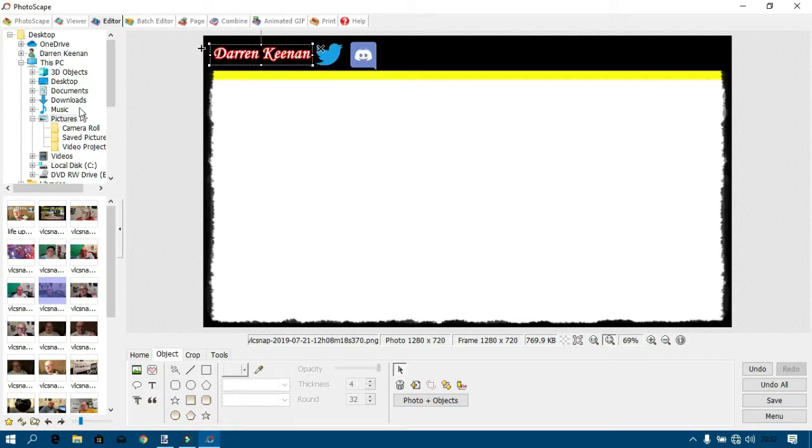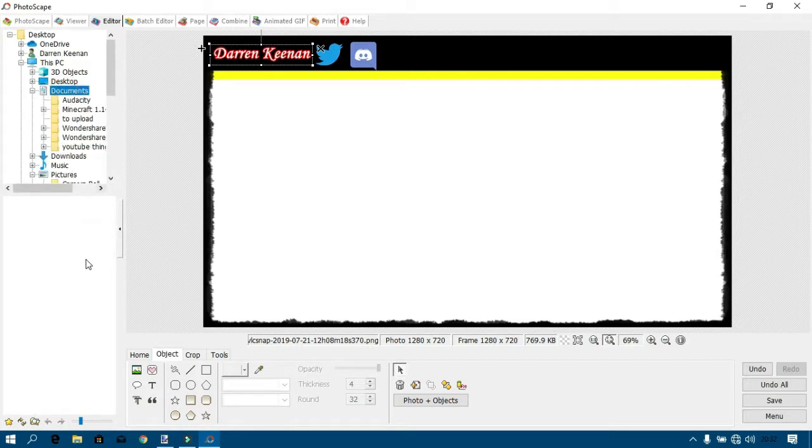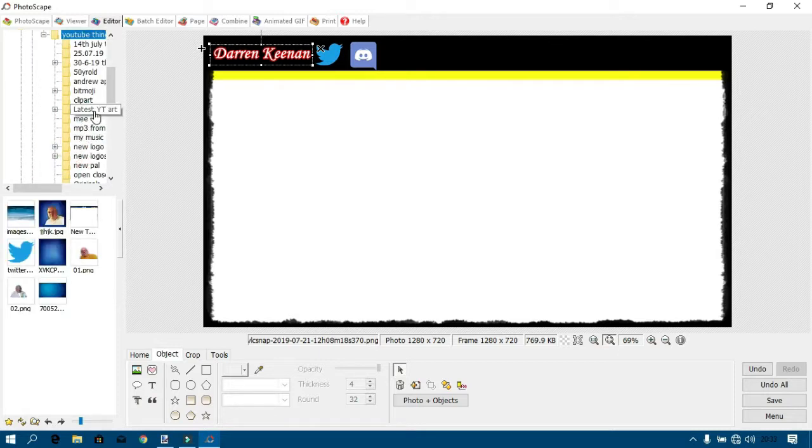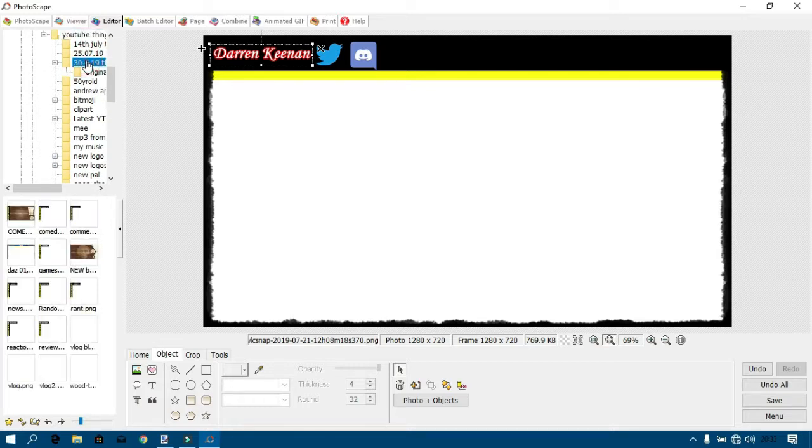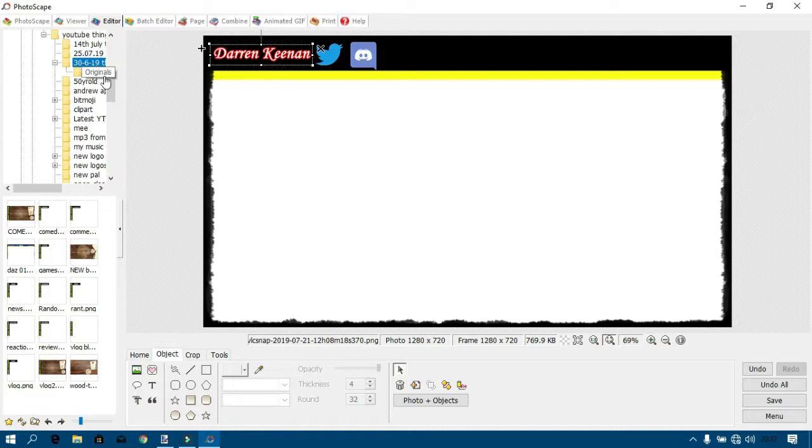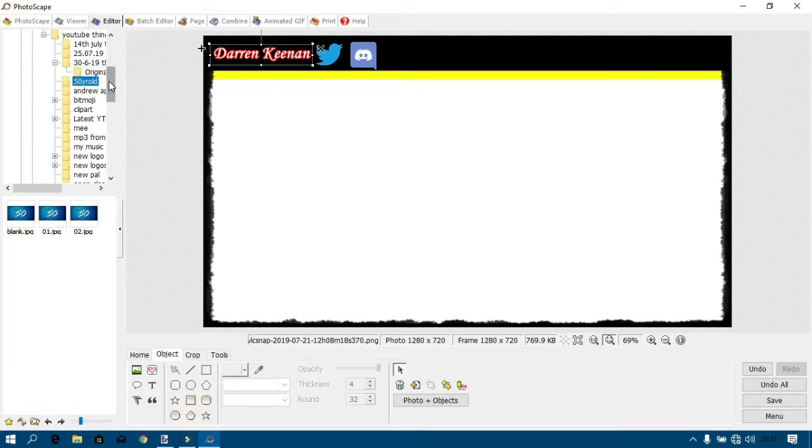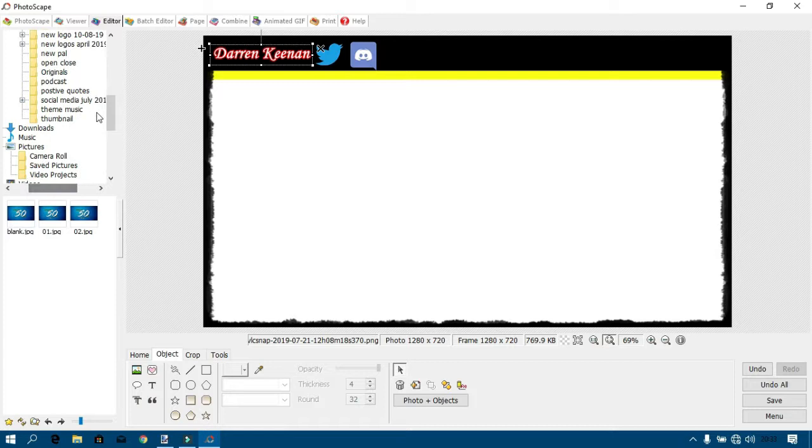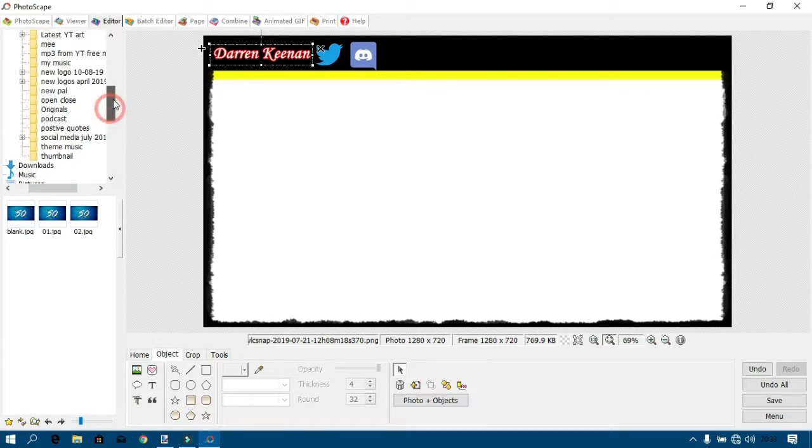Okay, there's one I made earlier, if I can find it. Where is it? Not there. Which one is it again? I've got that many folders. There you go, that's what I wanted.